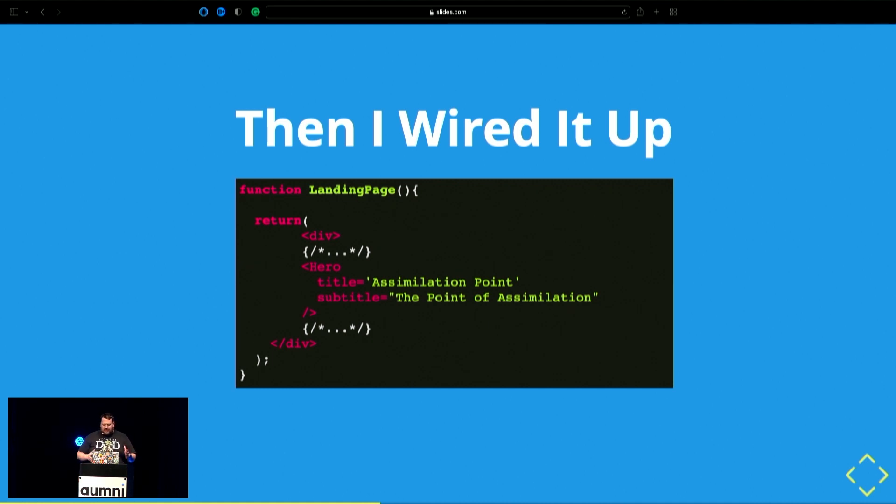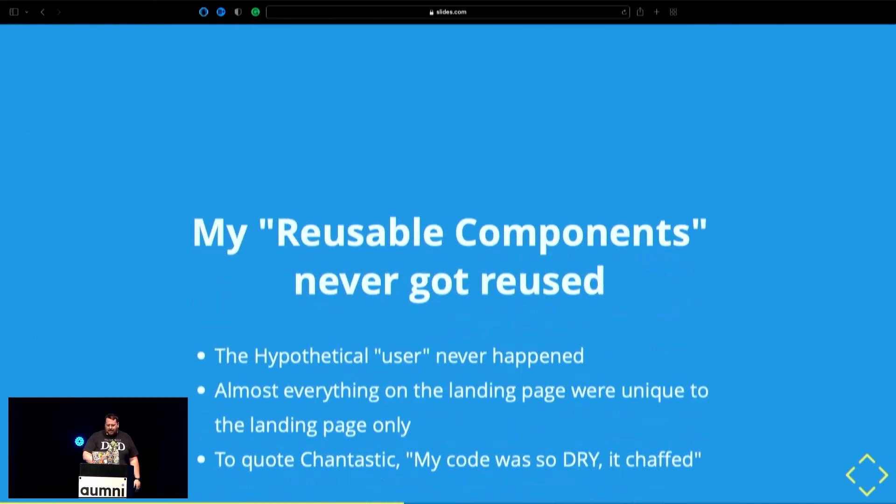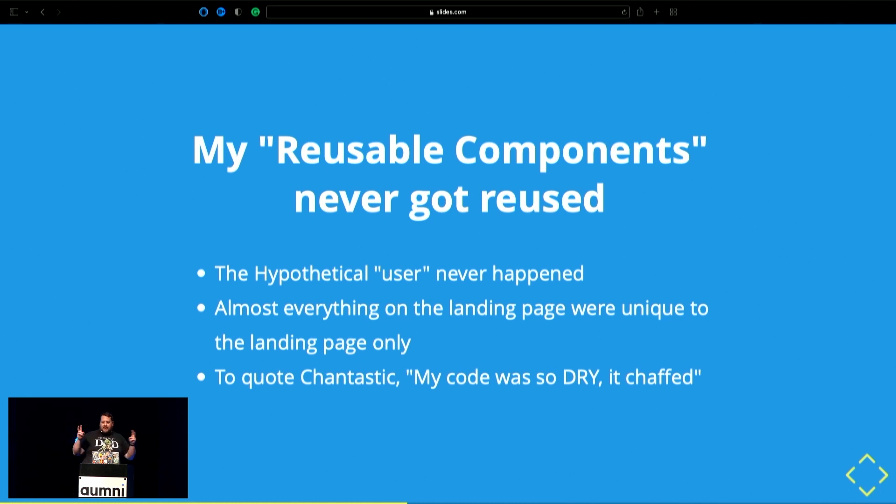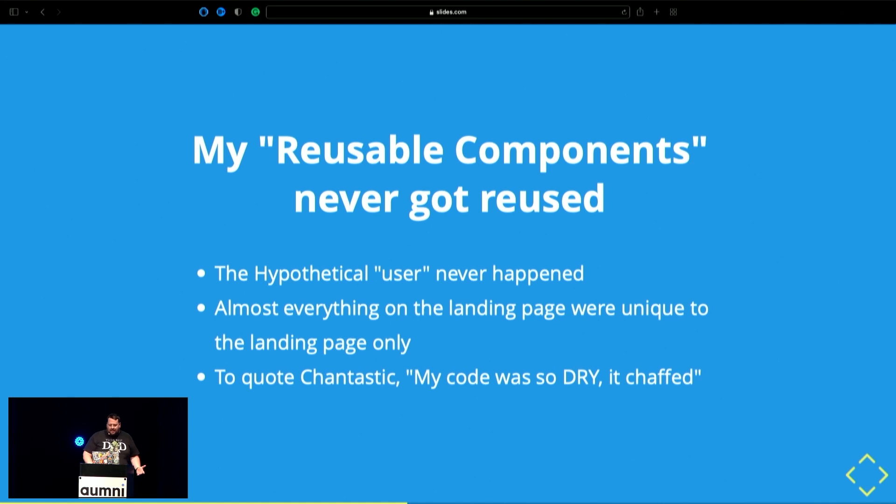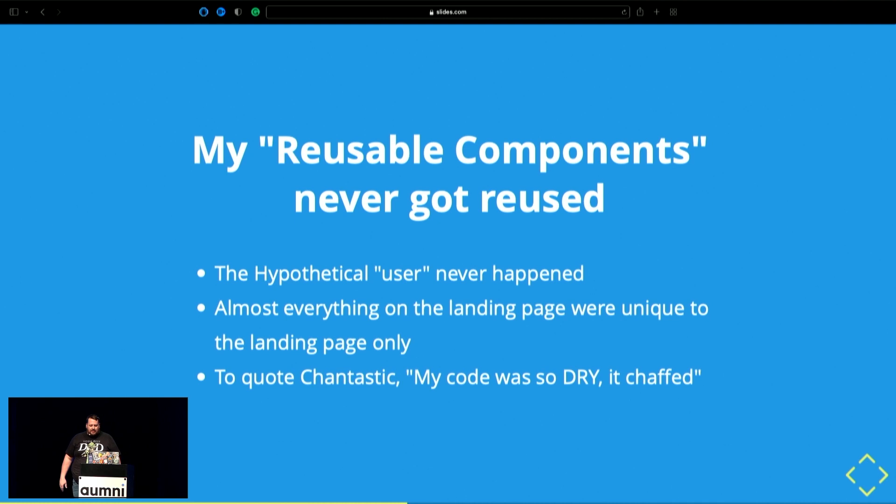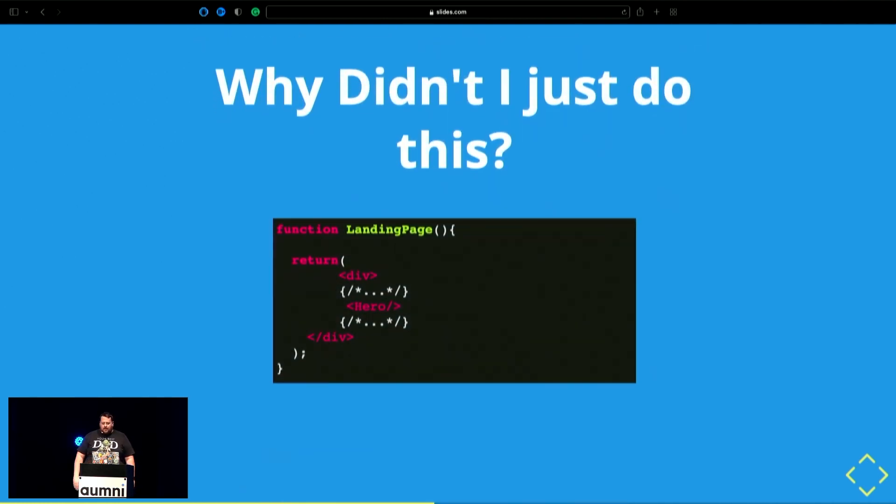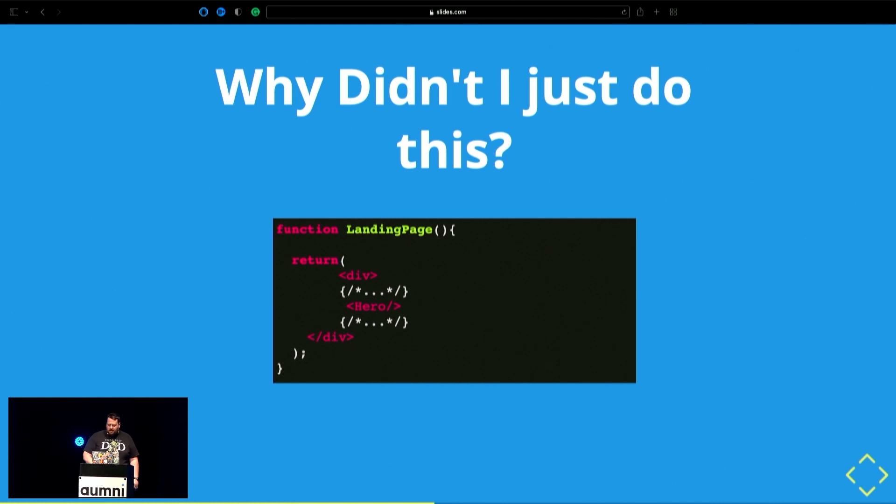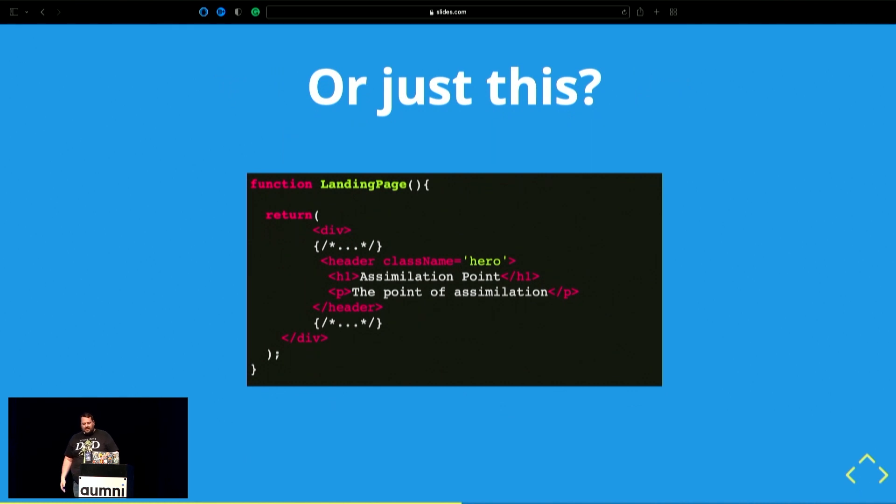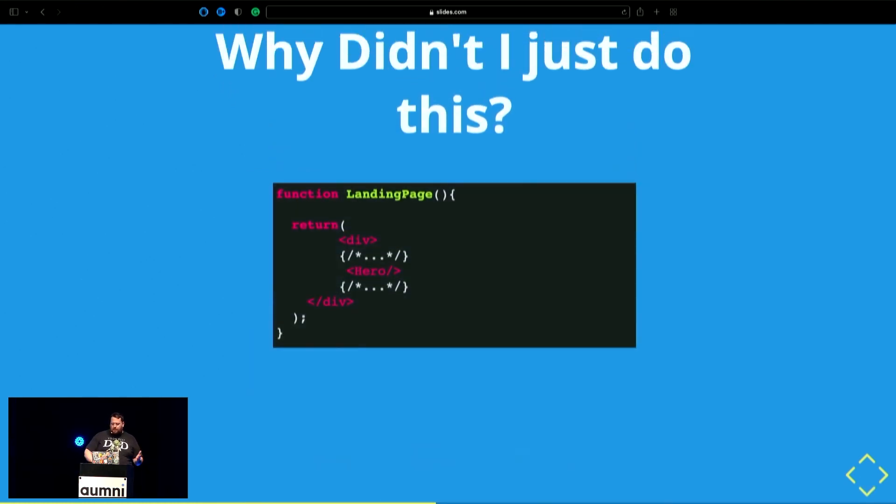Like, seriously, v1 was all I needed. My reusable components never got reused. That hypothetical user I was writing defensive programming for was me. And I never had to write defensive programming for myself because I just hard-coded values once and never touched it again. In fact, pretty much everything on that landing page was not reusable anywhere else in that app. And to quote Michael Chan, Chantastic, my code was so dry it chafed. It really comes back to, why didn't I just do this, the v1? Or even better, I didn't need a component. You can just hard-code that in there.